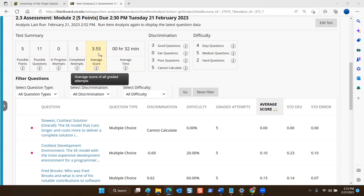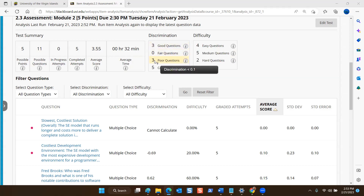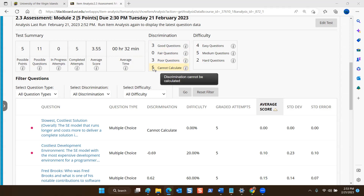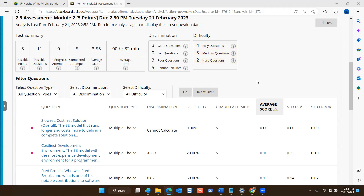That's not a bad outcome for the module two assessment for the first attempt. In terms of discrimination of answers, it's clear that students either got some questions completely wrong or completely right as a group, so there was poor discrimination for a number of questions. Overall, the difficulty was ranked 4 easy, 5 medium, and 2 hard, which is a decent spread.